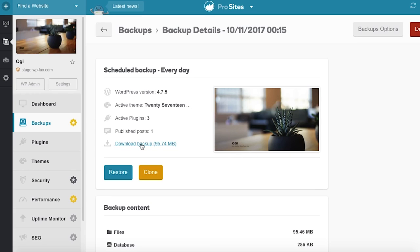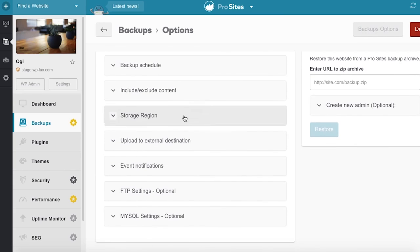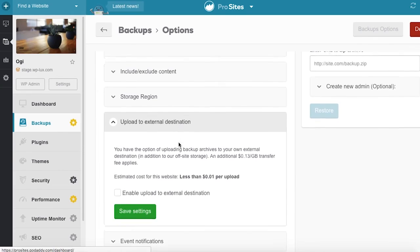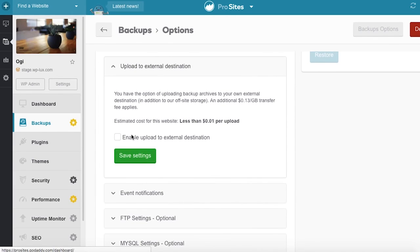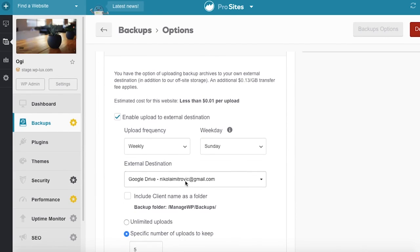With premium backups enabled, you can download backup archives to your computer or upload them to your external destination. Essentially, you're creating a backup of a backup.